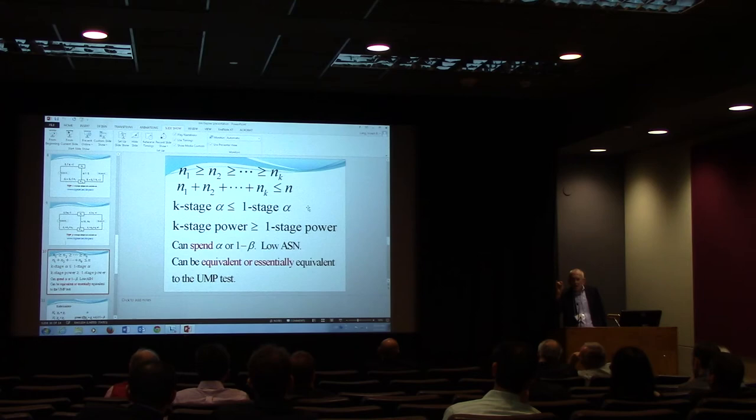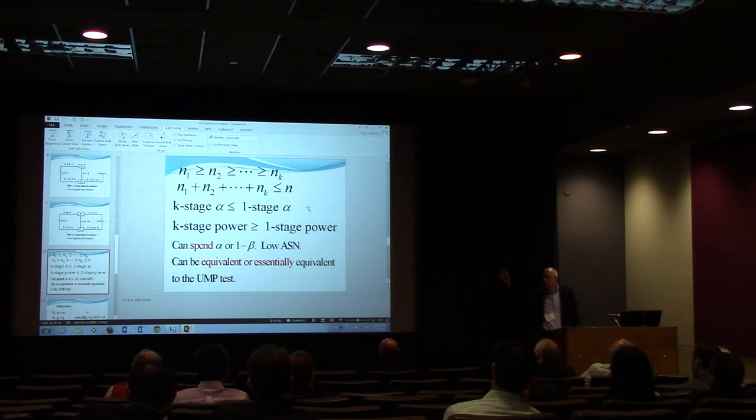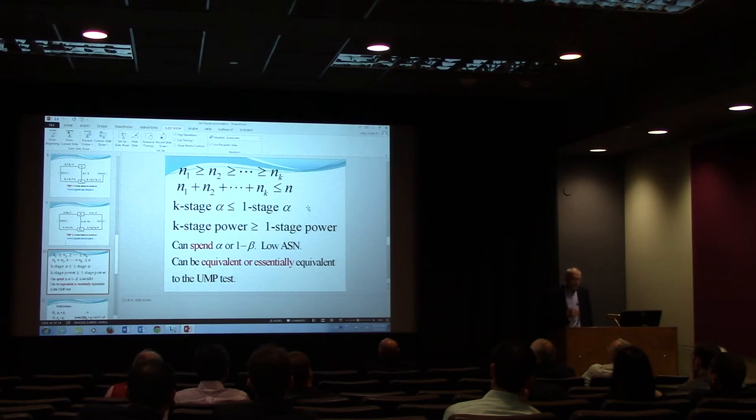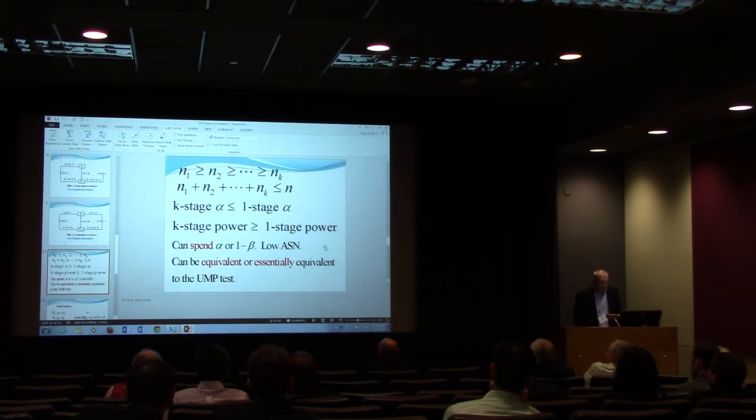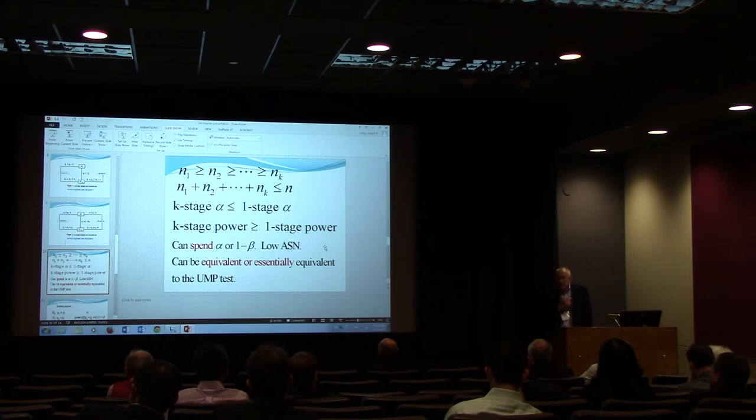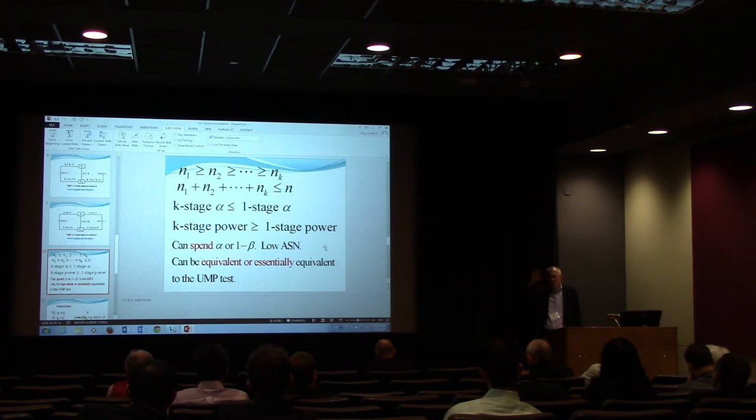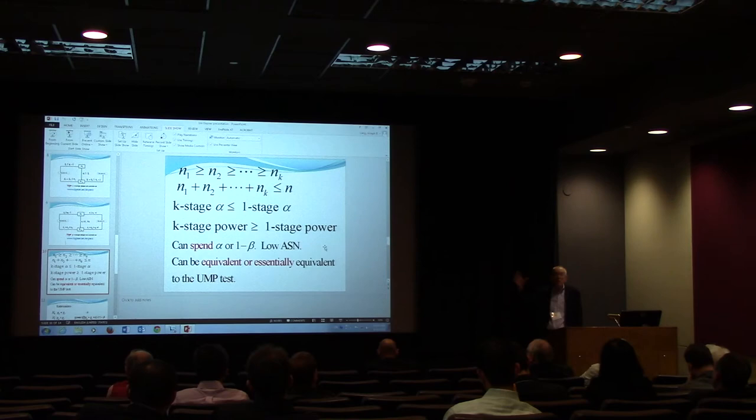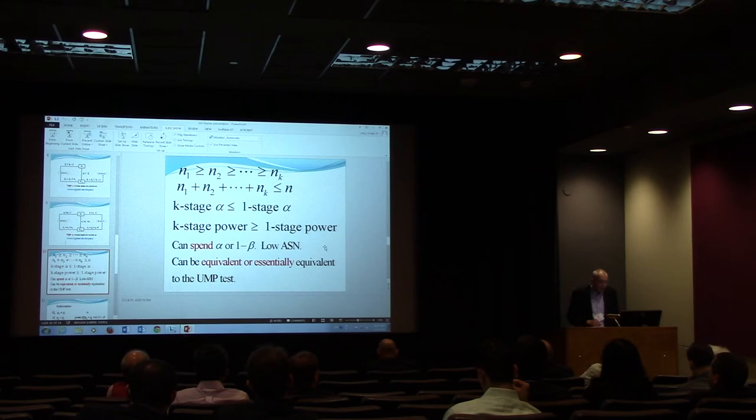I can keep looking at the data all the way along. And my worst case scenario is still good. So there are other things, and I'm not going to go through all the details, because it's a large body of work to worry about. But you could spend alpha or one minus beta, depending upon the type of design. It has low average sample number. That's something that the people that do these designs care a lot about. The average sample number is the expected number under the null, plus the expected number under the research hypothesis, divided by two.